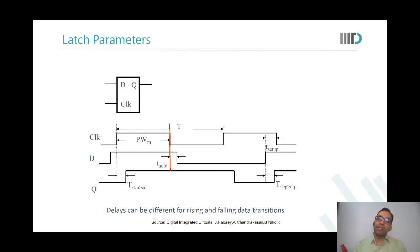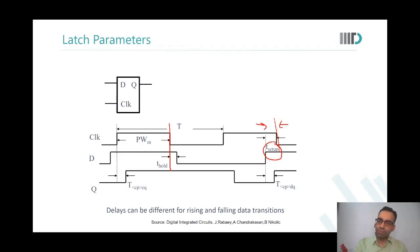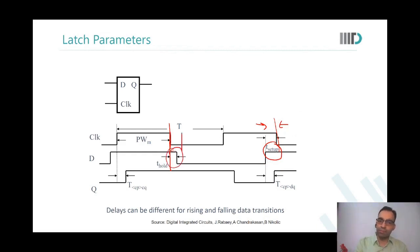The duration for which the input data should be stable before the sampling edge arrives — that time is referred to as setup time. And after the sampling edge has arrived, data needs to be held for some more time — that time is called hold time.